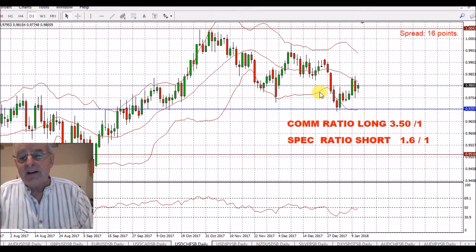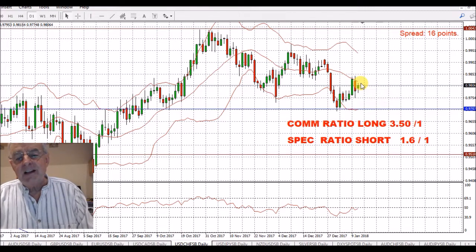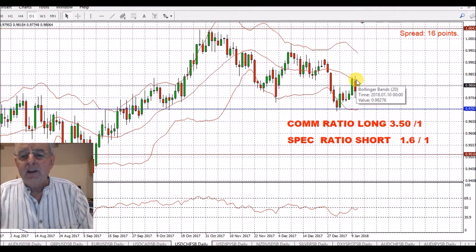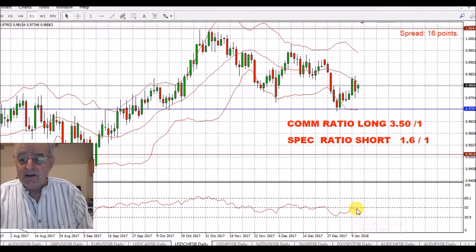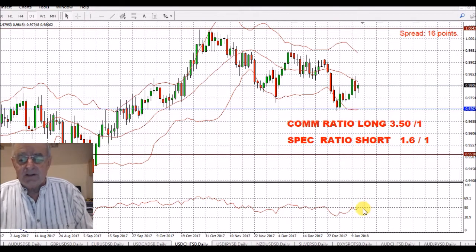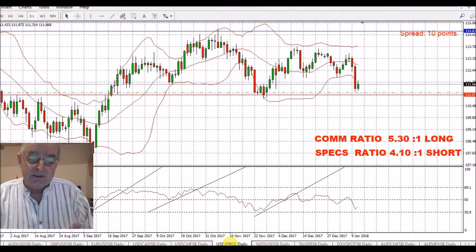USD/Swiss franc — we've seen a little bit of an upside over the last week or so. We do have a long ratio of 3.5 to 1 for the Swiss franc, so I'm expecting a little bit more downside. We've popped up, hit the 20-day moving average, and bounced off the 50 on the RSI before. I'm looking for this to pop back down again. I prefer it on the crosses because I'm a dollar bull and a Swiss franc bull.